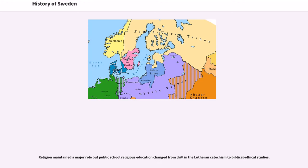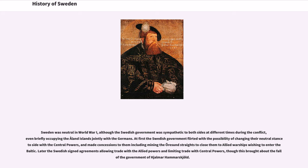Religion maintained a major role but public school religious education changed from drill in the Lutheran Catechism to biblical ethical studies. Sweden was neutral in World War I, although the Swedish government was sympathetic to both sides at different times during the conflict, even briefly occupying the Åland Islands jointly with the Germans. At first the Swedish government flirted with the possibility of changing their neutral stance to side with the Central Powers, and made concessions to them including mining the Öresund Straits to close them to Allied warships wishing to enter the Baltic.